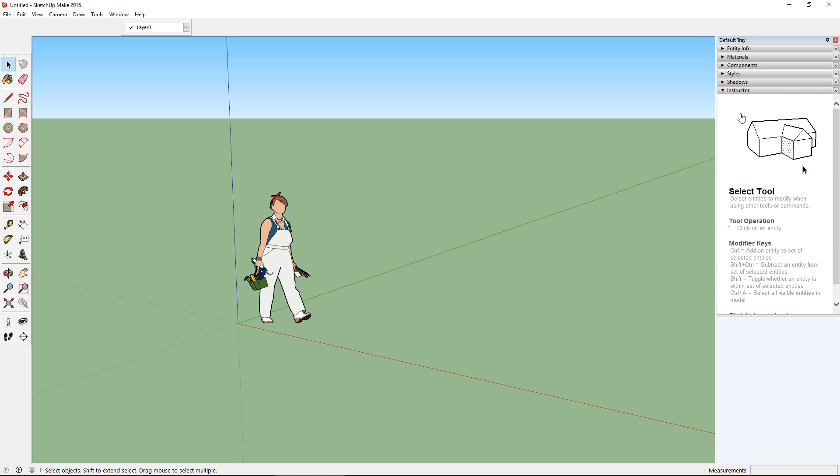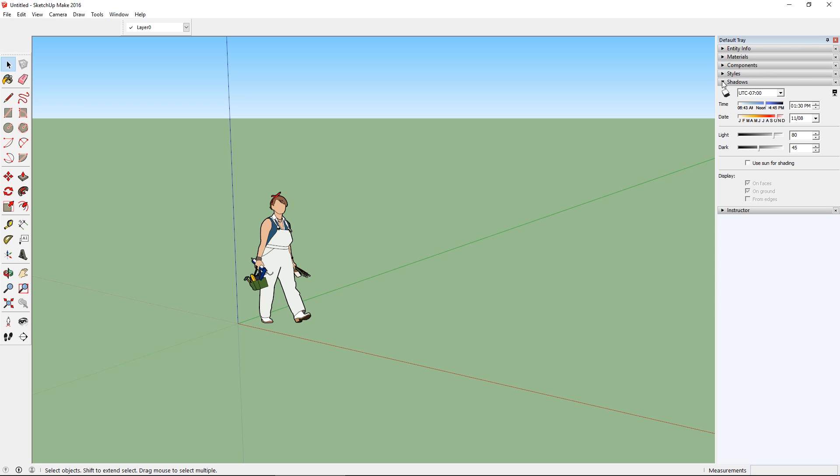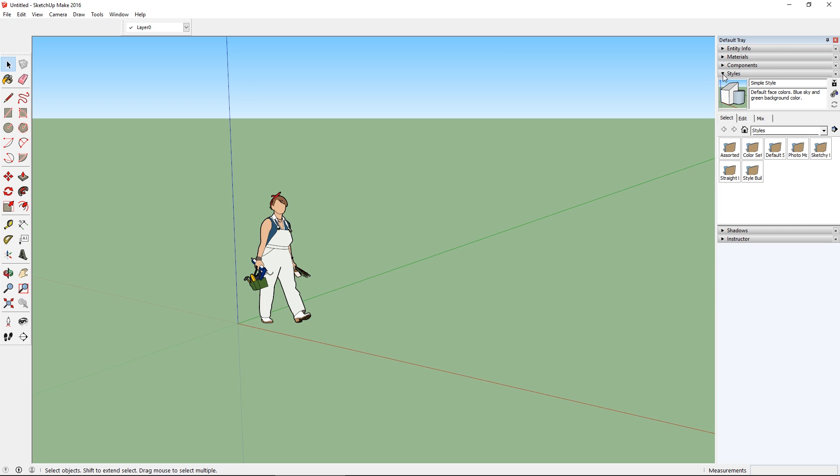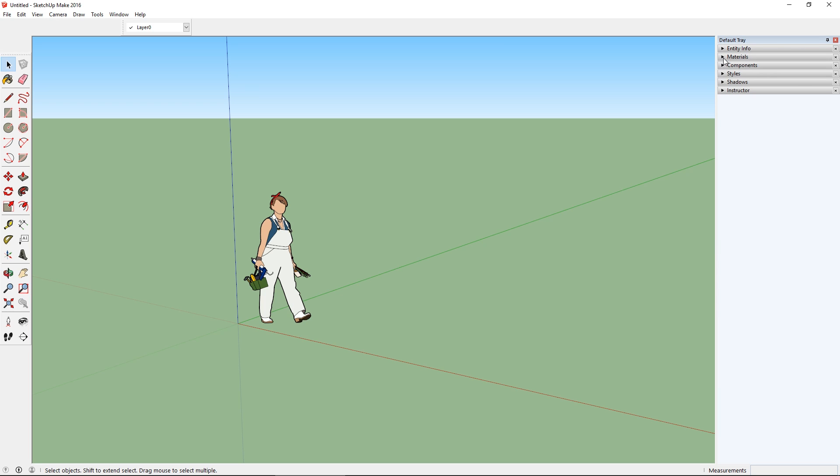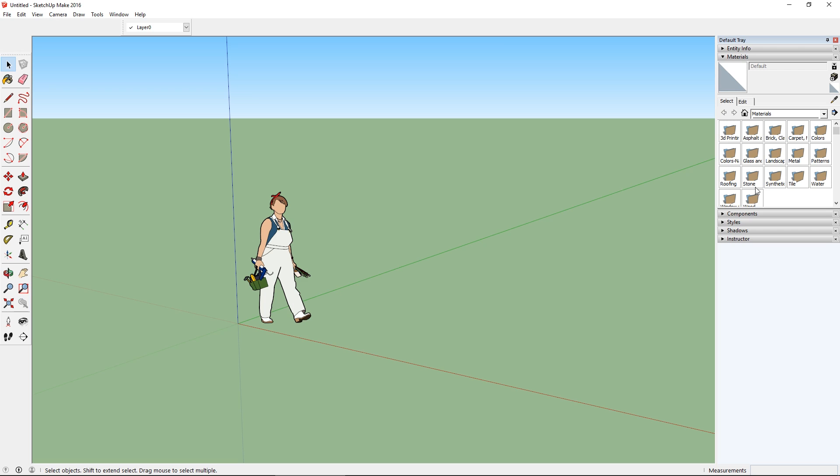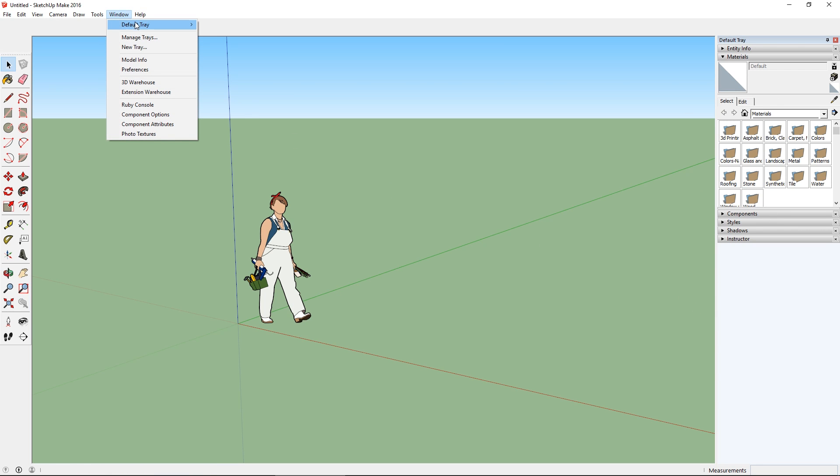But you'll notice on the right, where there used to be a freestanding window, there's now this sort of docked element with different nested categories that we can expand and collapse. We do have materials here, which we wanted, but there's no layers, and if I go to the Window menu, where I used to be able to find windows like Layers to open, they're now missing.